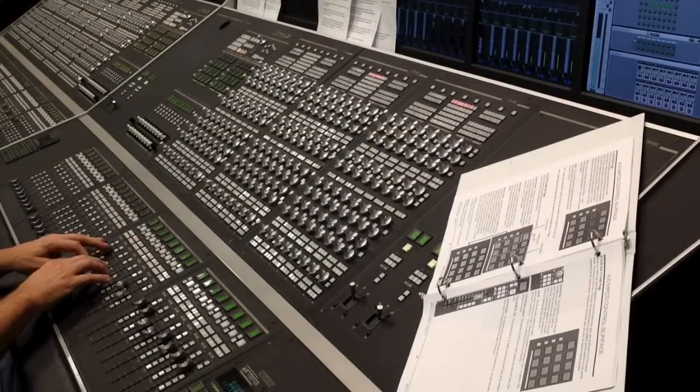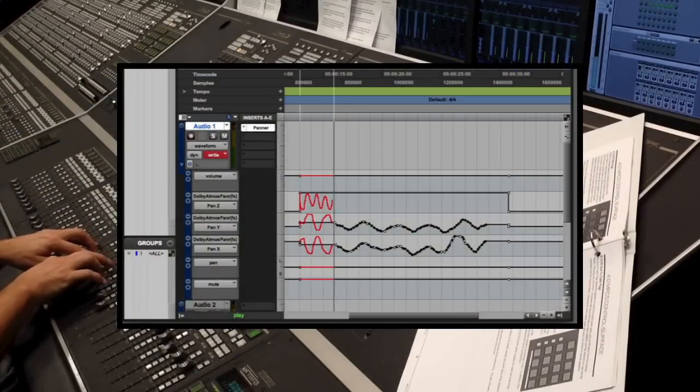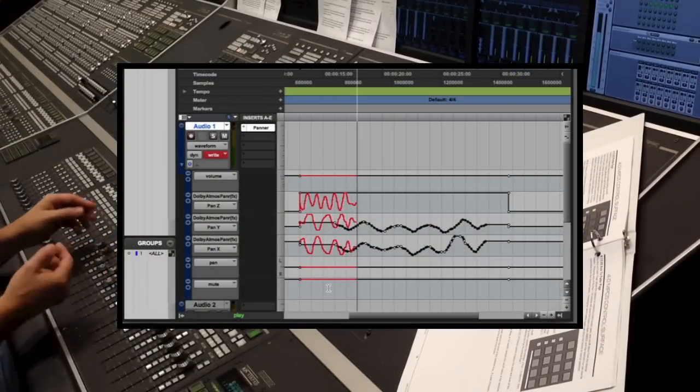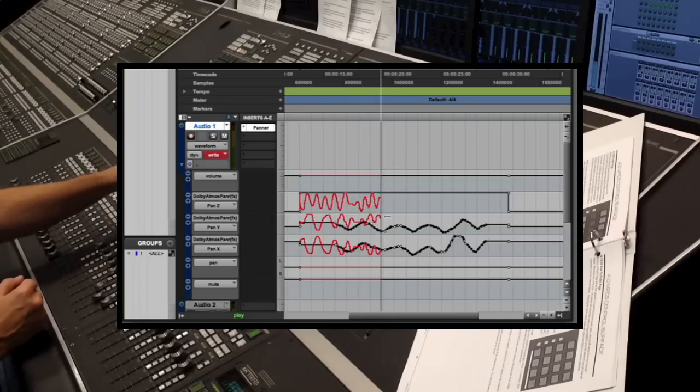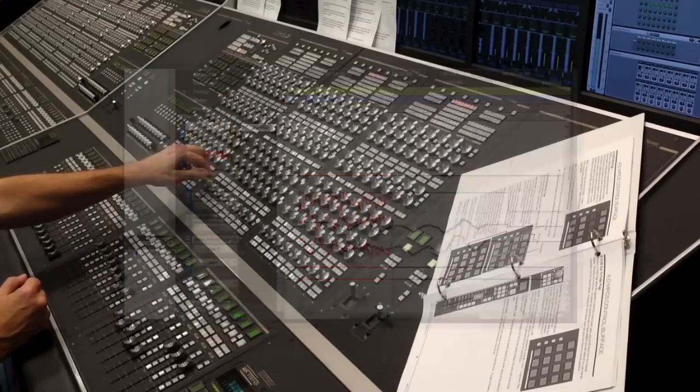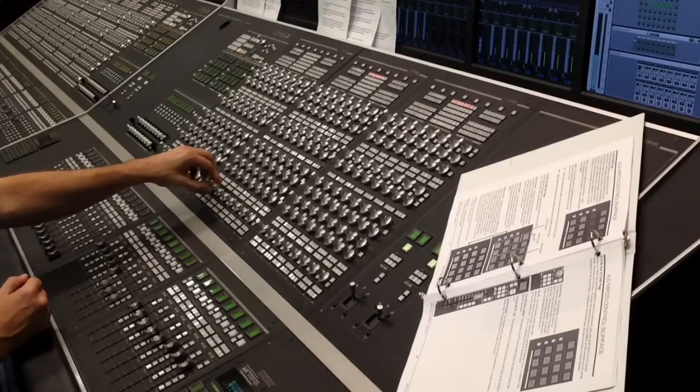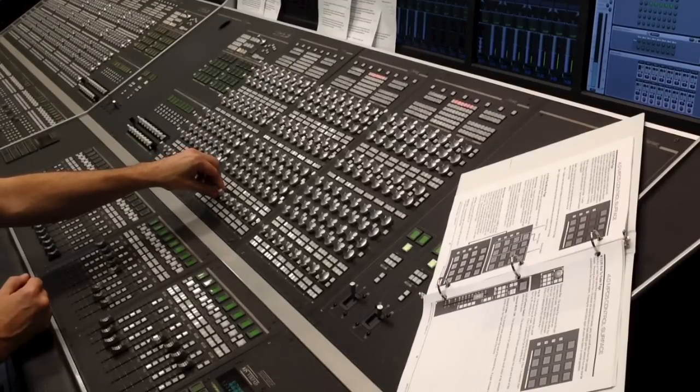But some workflows require that you take sessions out of the dub stage for additional editing. In this case, you'll still want the panning data to be returned to the console once you come back to the dub stage, so we've accommodated that as well.